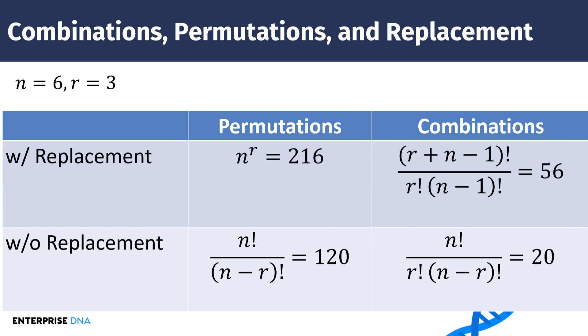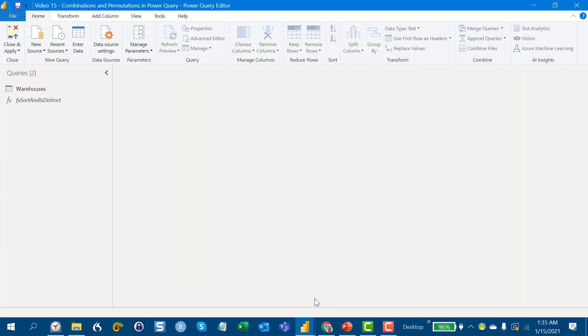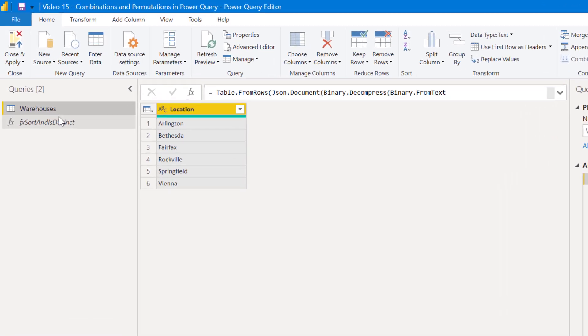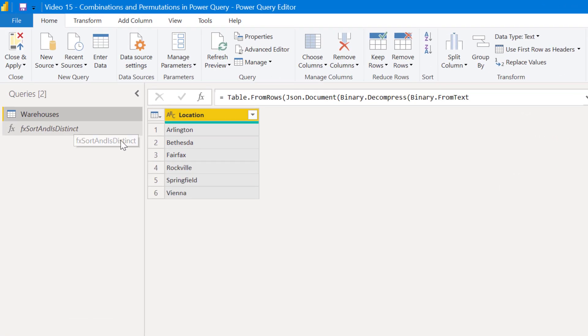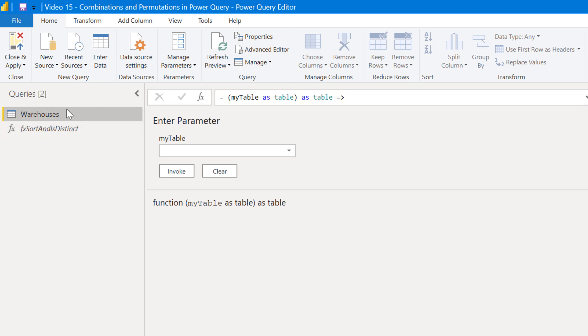So let's now jump into Power Query and see how this all plays out. So what I've got here is a very simple case. I've just got six named warehouses. And then what I've done is I've developed a Power Query function, an M function that we'll talk about a bit later, in terms of using that to process combinations and permutations. But for now, what we want to do is develop that first use case, which is permutations with replacement, the least restrictive of the bunch.